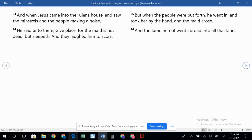Verse 25: But when the people were put forth, he went in and took her by the hand, and the maid arose. And the fame thereof went abroad into all that land.